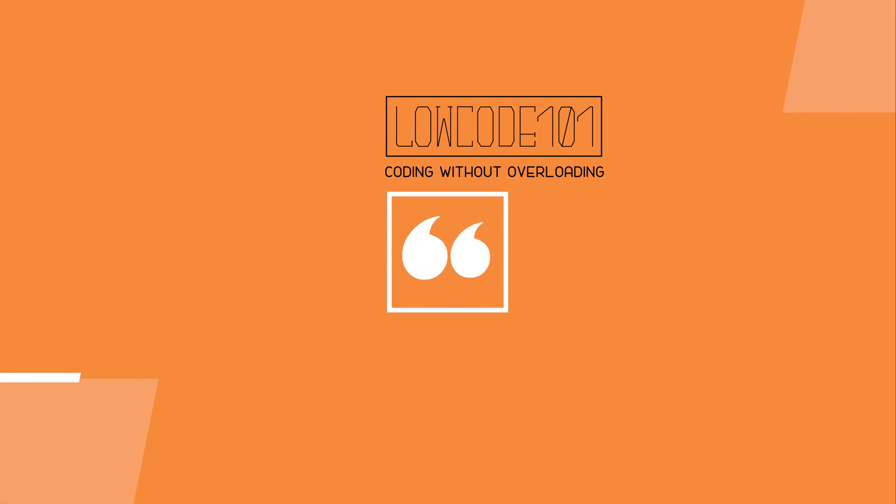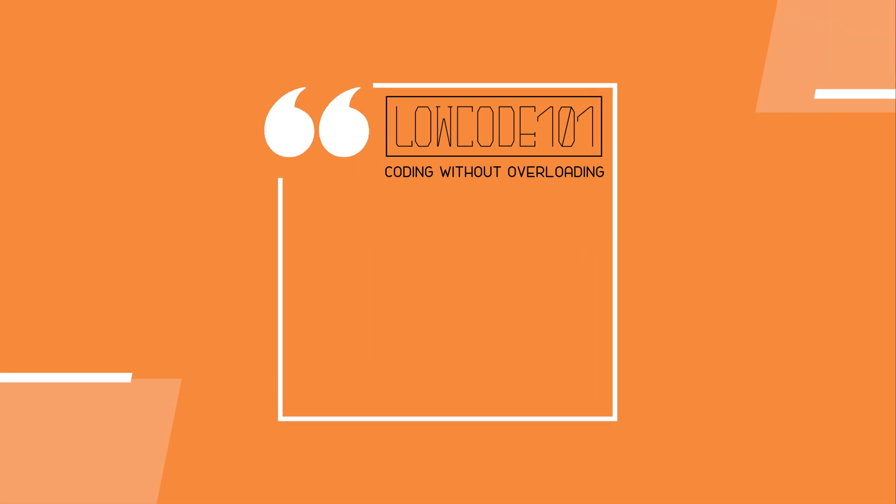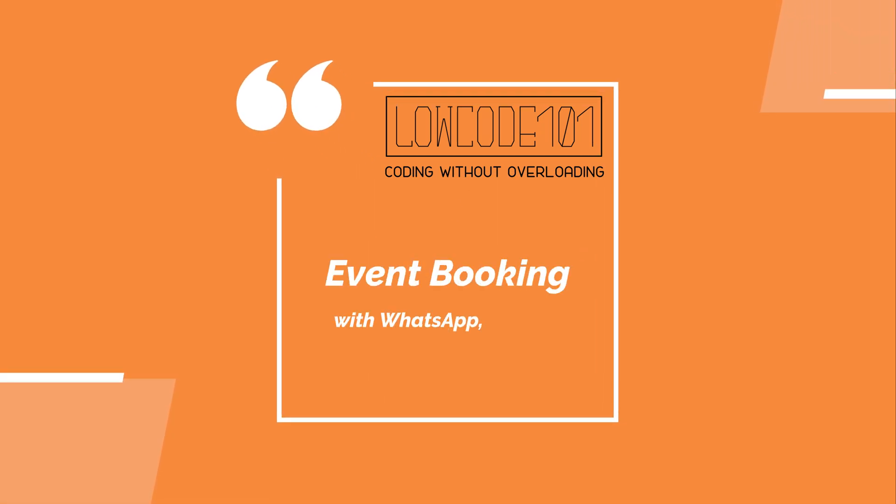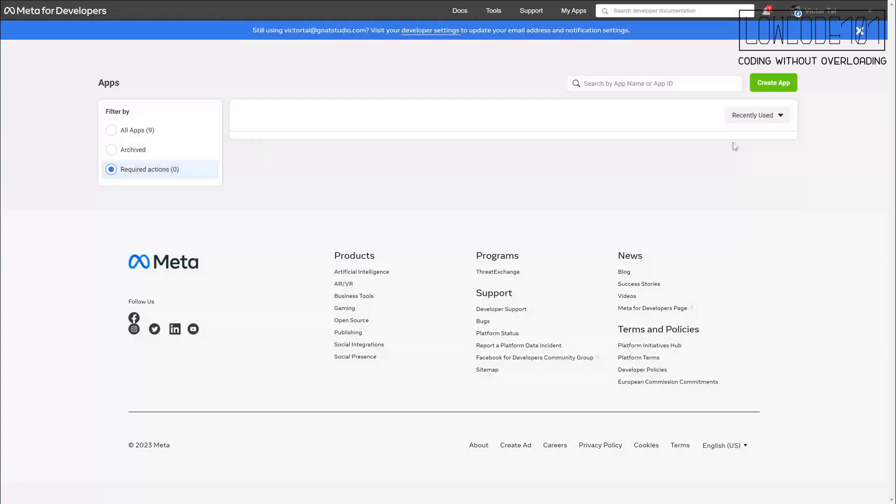Hi there, in this tutorial, we're going to show how to use WhatsApp combined with OpenAI to create an inquiry and booking system. For ease of demonstration, we will break the tutorial into two parts. In this video, we're going to show how to set up WhatsApp Business API with make.com.